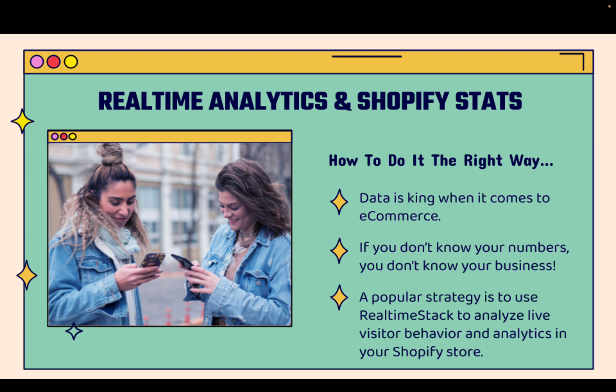And a really popular strategy right now for Shopify entrepreneurs is to use the RealtimeStack app to analyze live visitor behavior and analytics inside of Shopify stores. It's really cool. I'm going to show you over the shoulder.